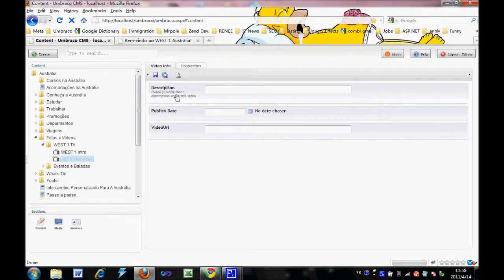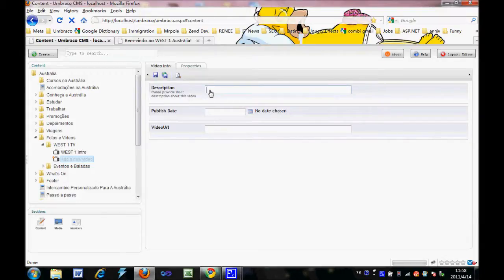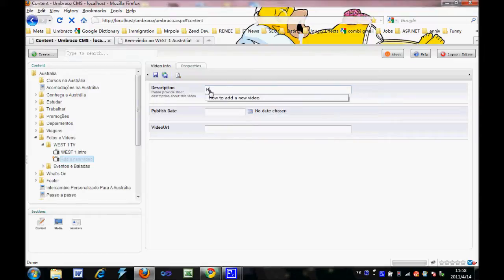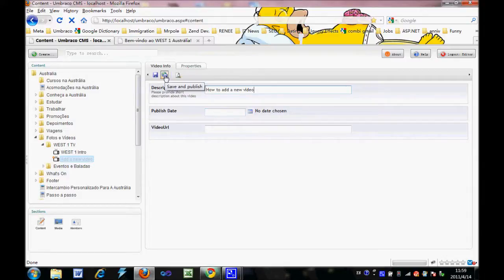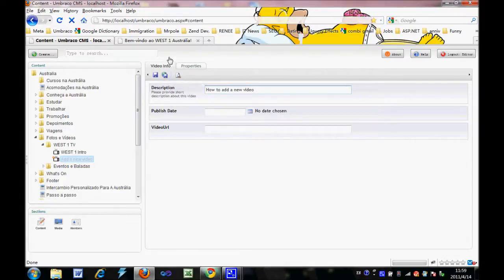We give the description for this video called 'How to add a new video.' Then we leave the publish date empty, so that when you click save and publish, the video is going to publish immediately on the website.